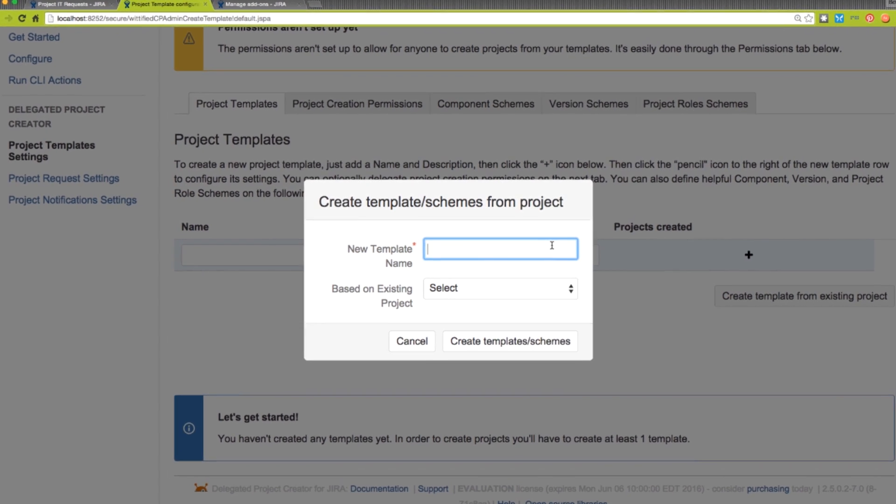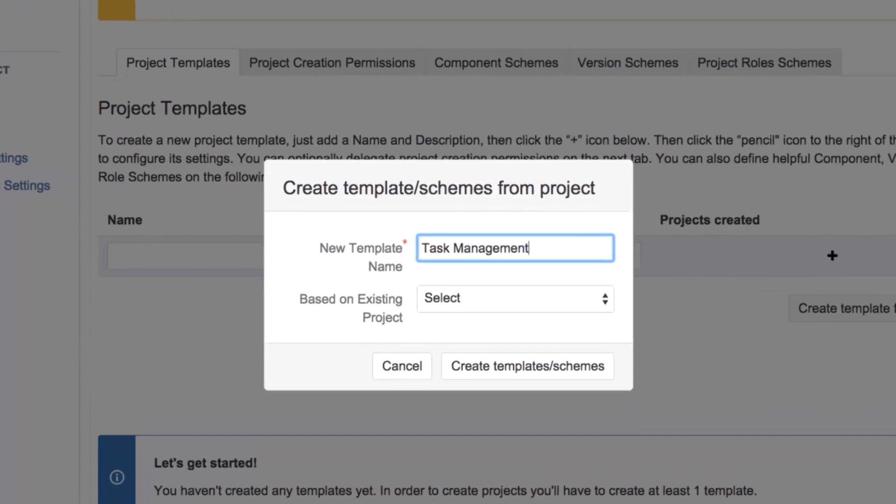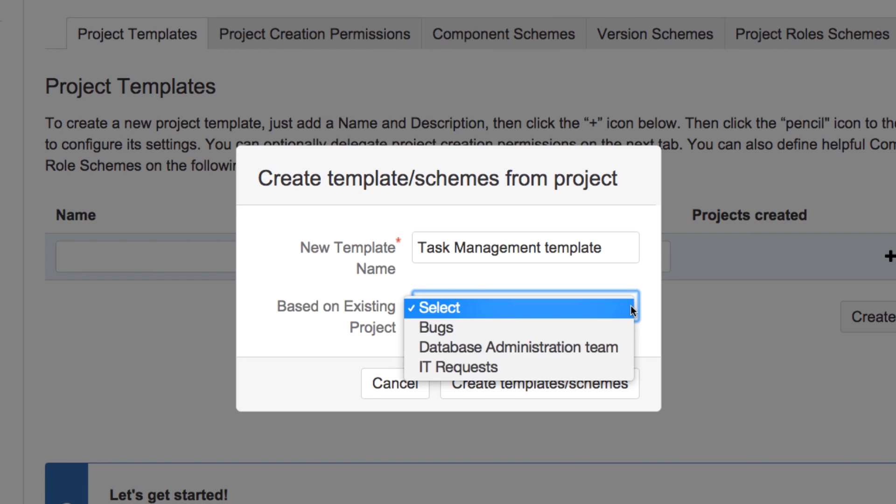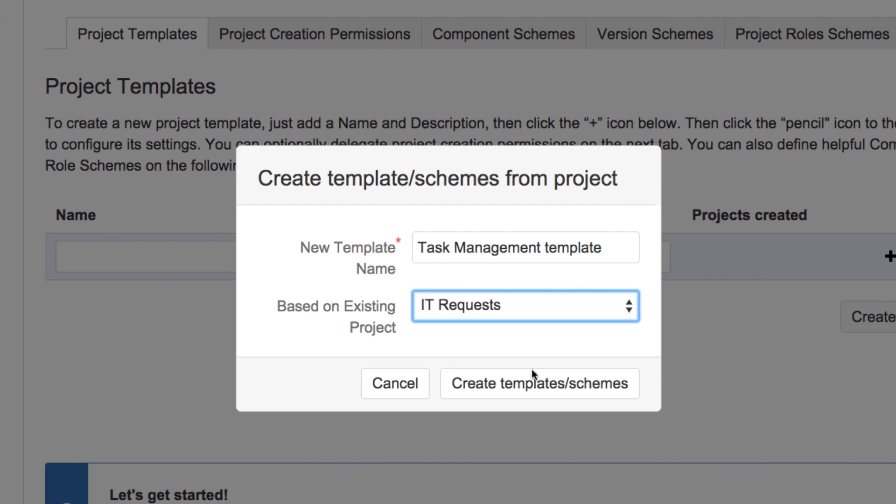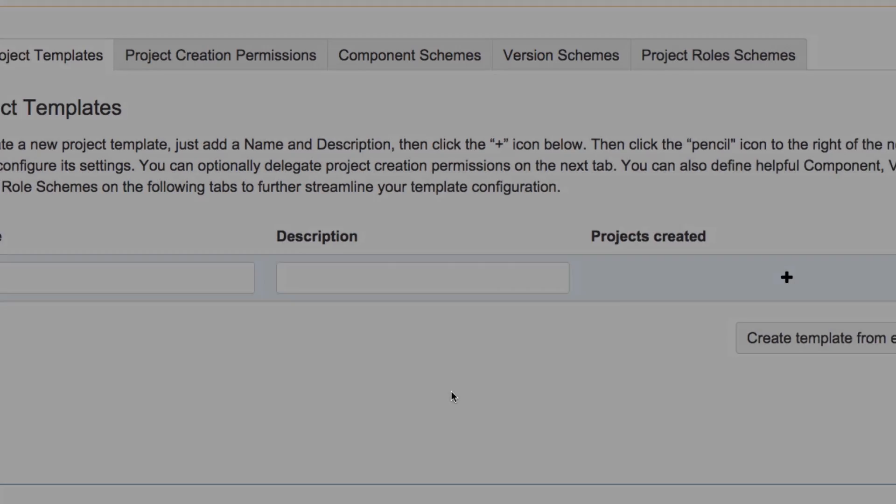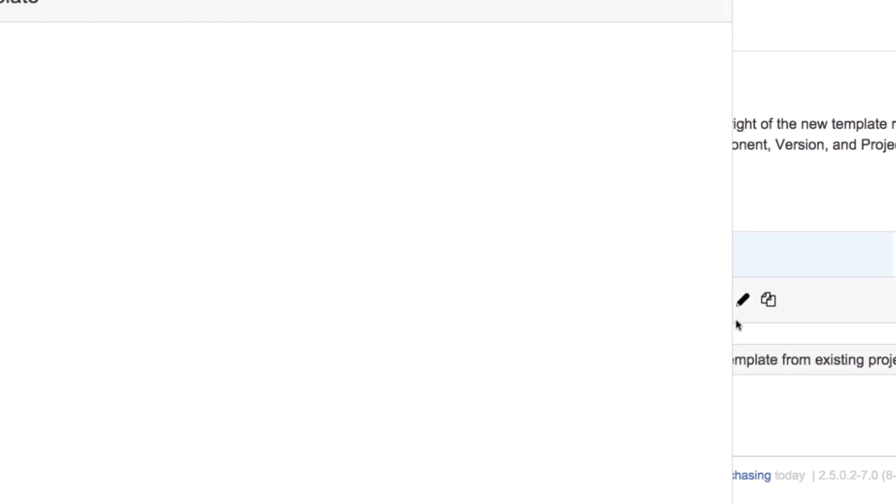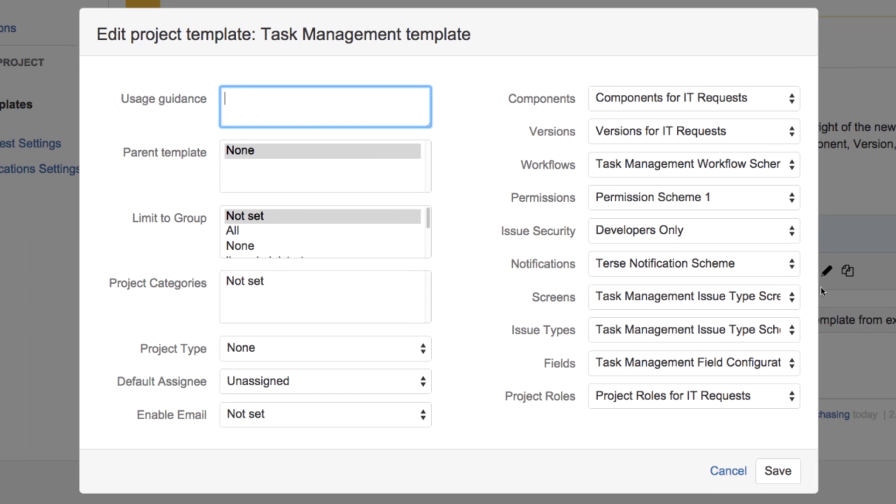Let's give this template a name and select the IT Request project as the model for our new project template. From there, we're going to click on the pencil icon to view and edit the new template.